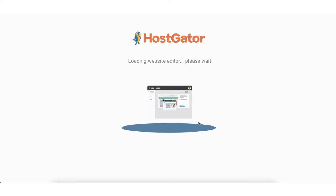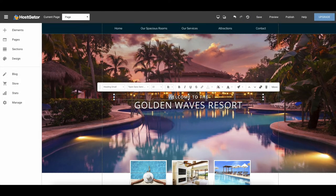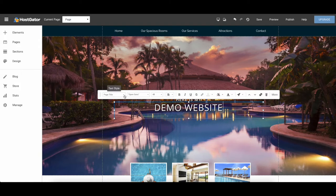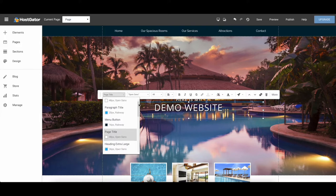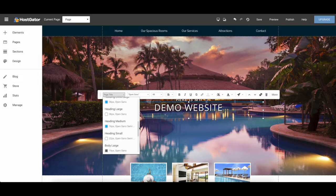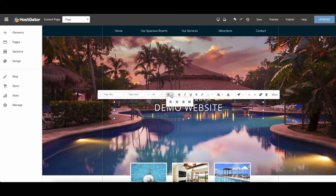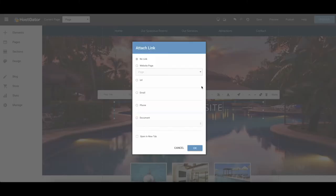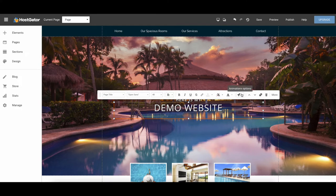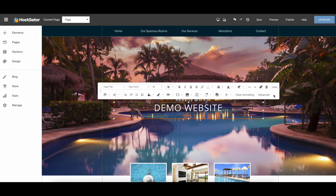It'll now load up the website editor. To make changes to text you can click on it and type in whatever you like. If you click text style you can scroll through options like page title, different size headings, and body text. You can easily change the font, font size, alignment, link the text to a page, change the text color, add animations, and more. You can duplicate the text or click the trash can icon to remove it.